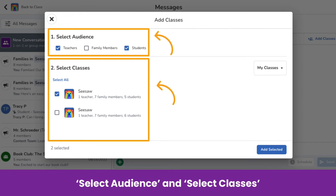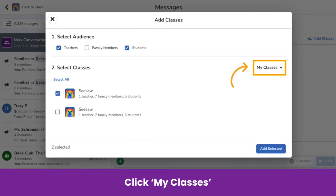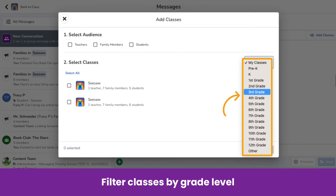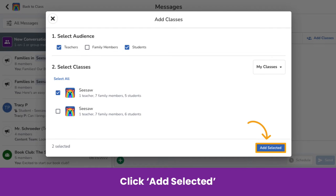First, select the audience. You can choose teachers, family members, and/or students, and then choose a class or multiple classes. You will see all the classes in your school here. You can also click My Classes to filter classes by grade level — this allows you to easily message all third grade classes at once. To add the recipients to your message, click Add Selected.